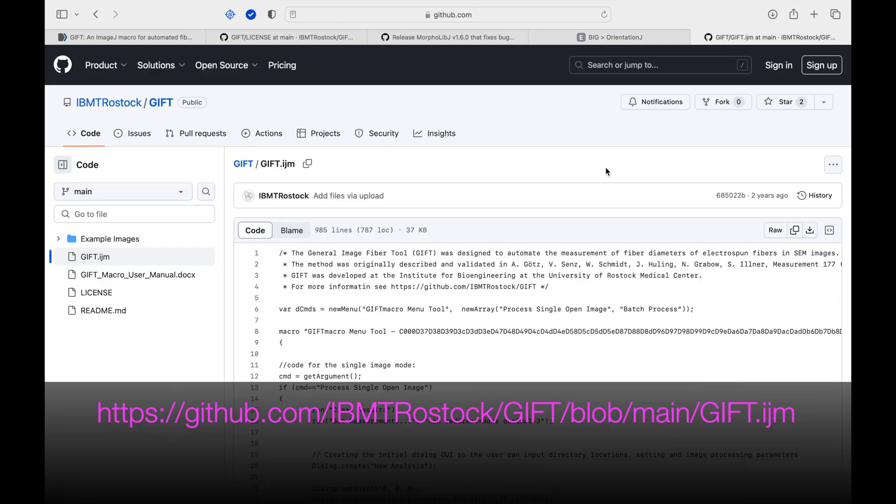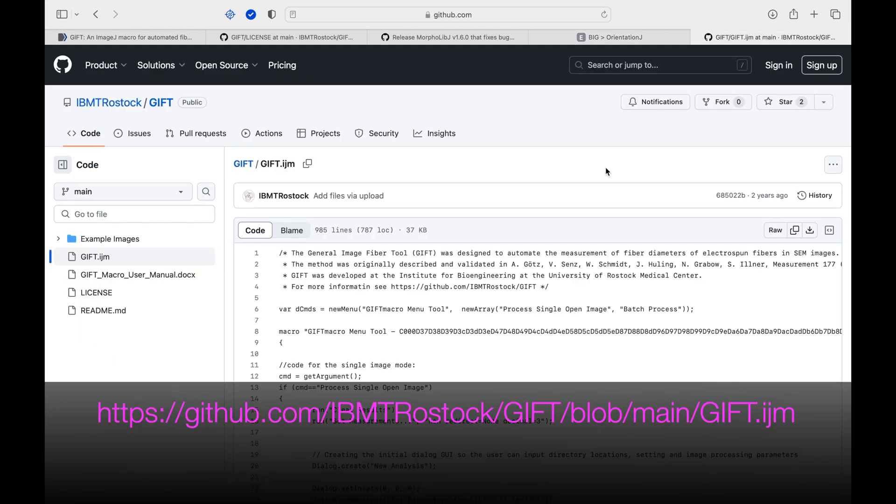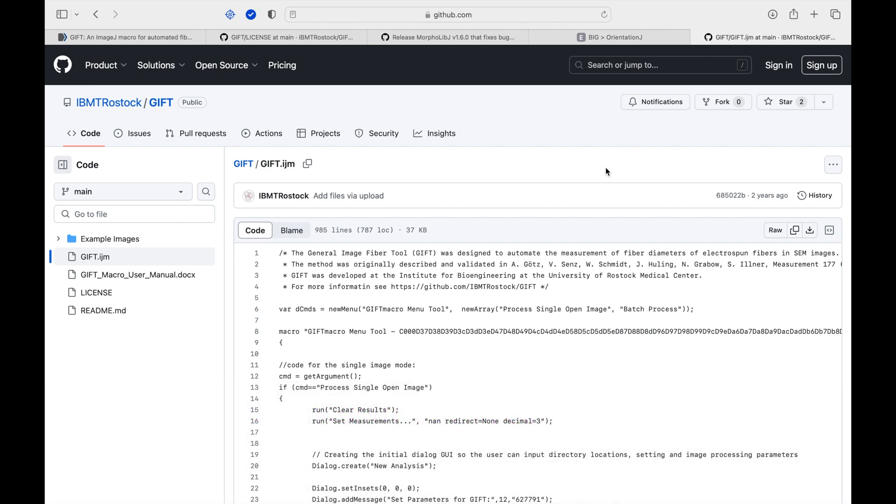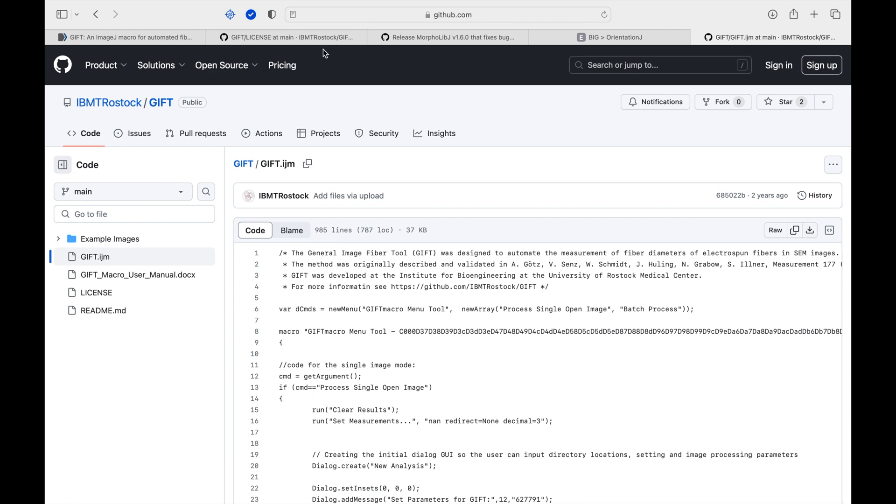To download the macro GIFT, head to the website as shown in the screen. Click on the download raw file. Alternately, the code can be copied and used as a macro. The link to the macro license is also available in the description below.